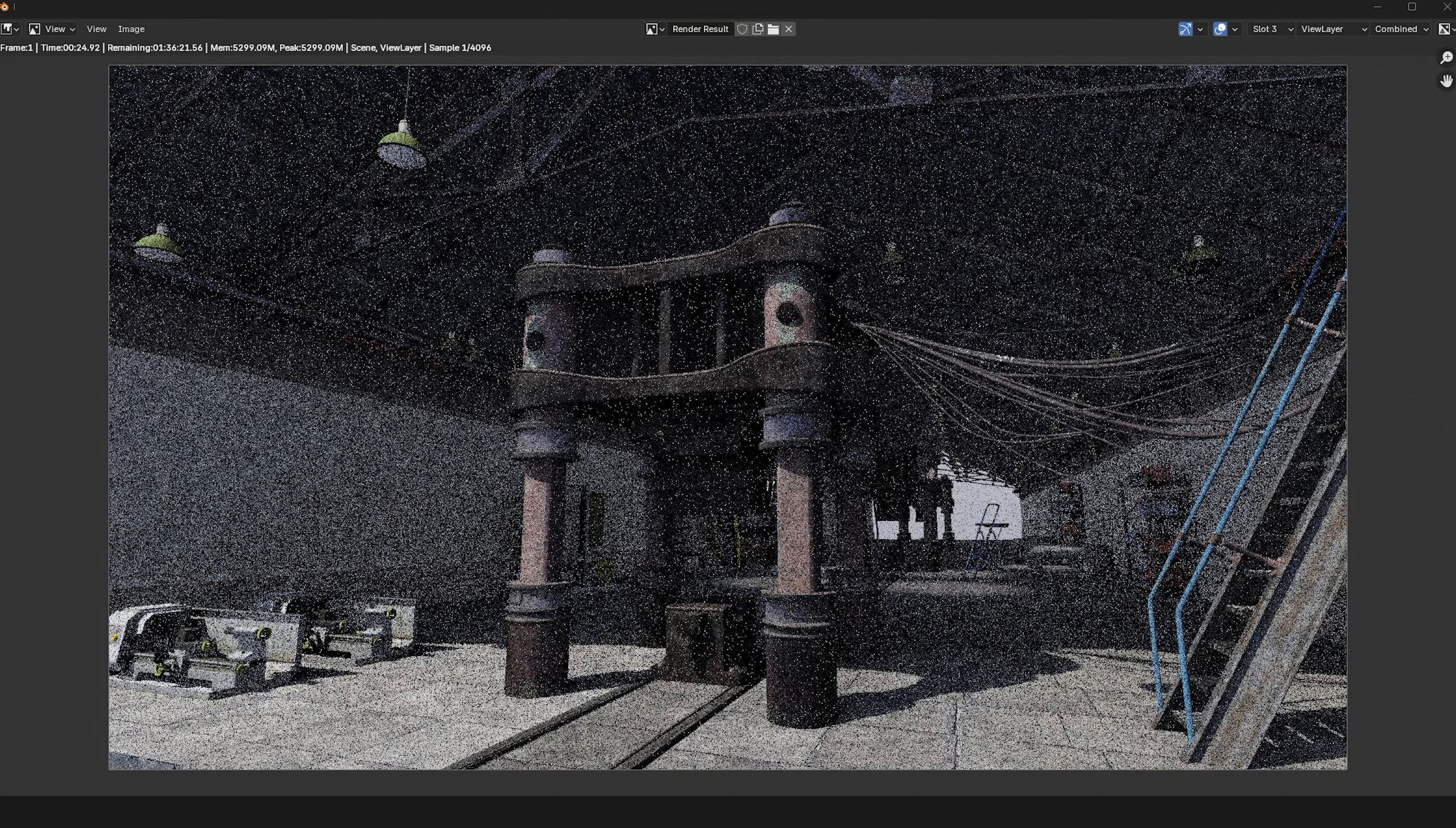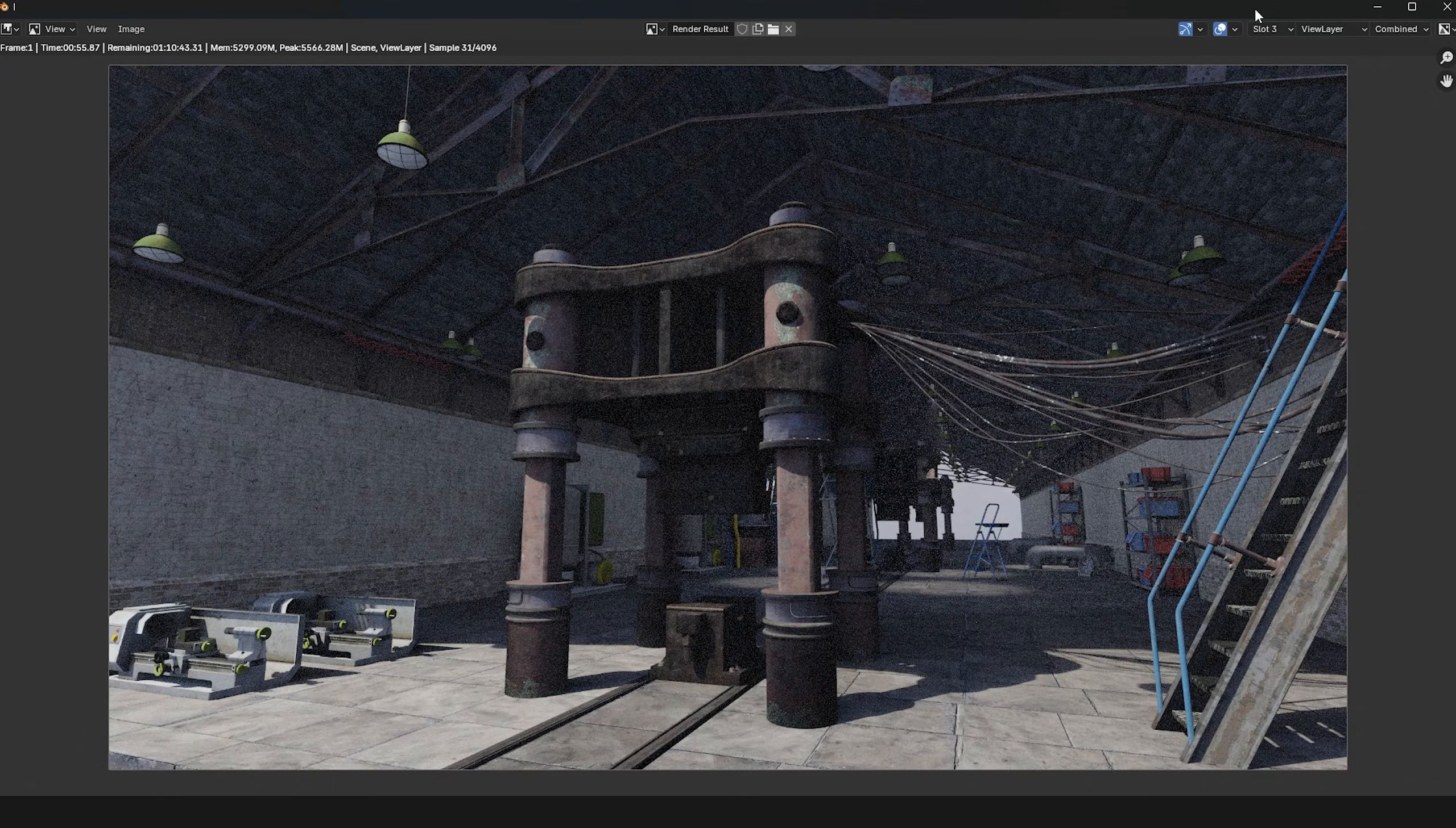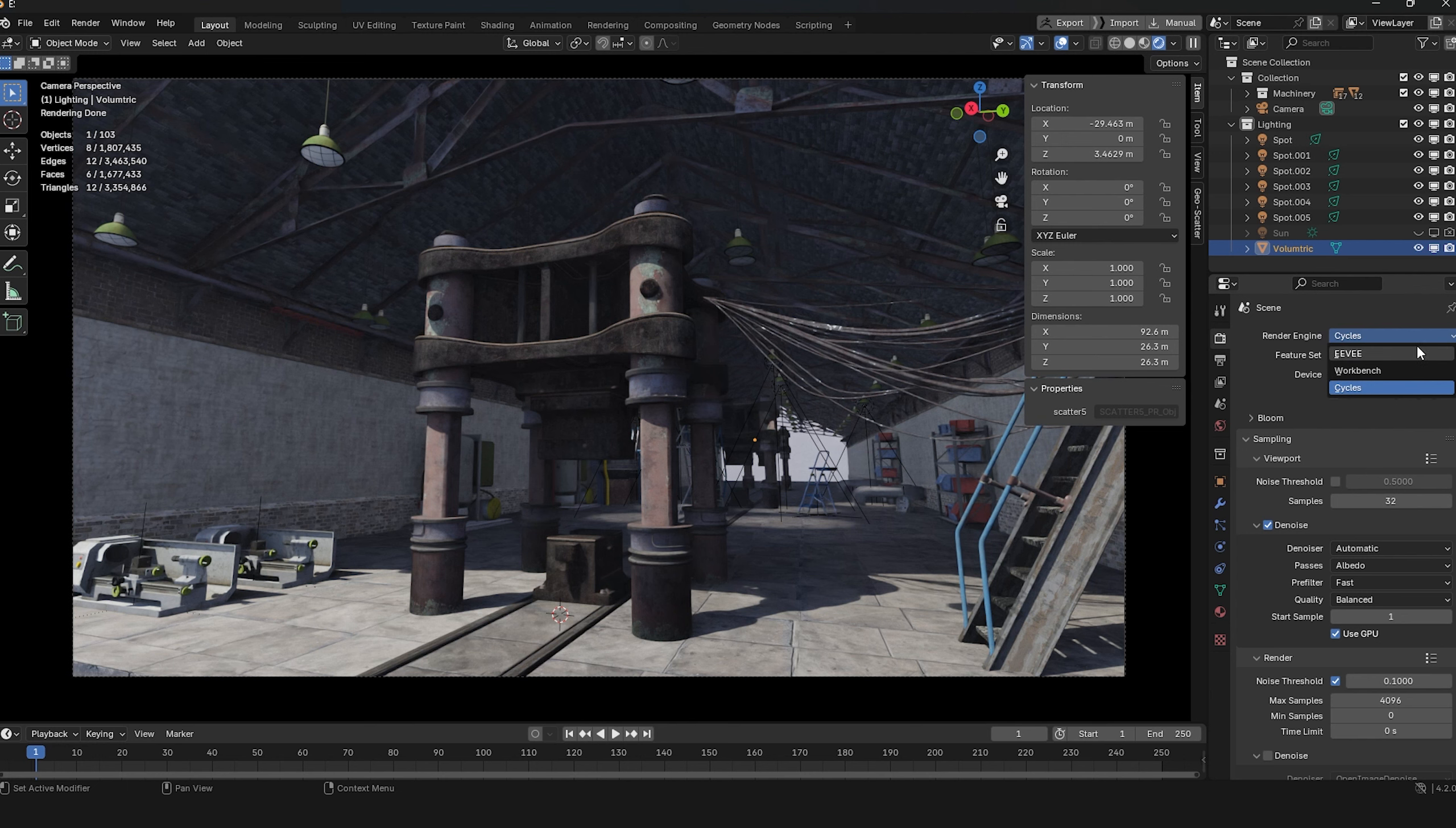I'll render now so we can compare it with Eevee and see if the new Eevee really matches Cycles in quality. It took us about 1 minute and 25 seconds per frame with this scene.